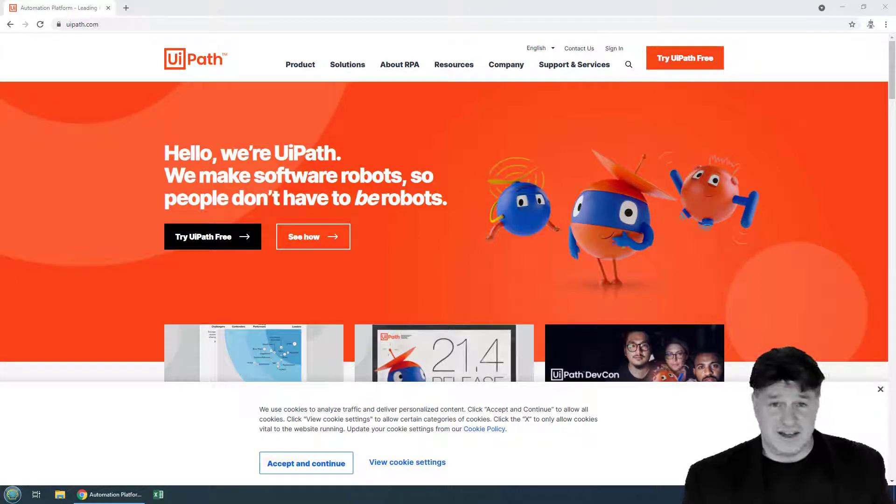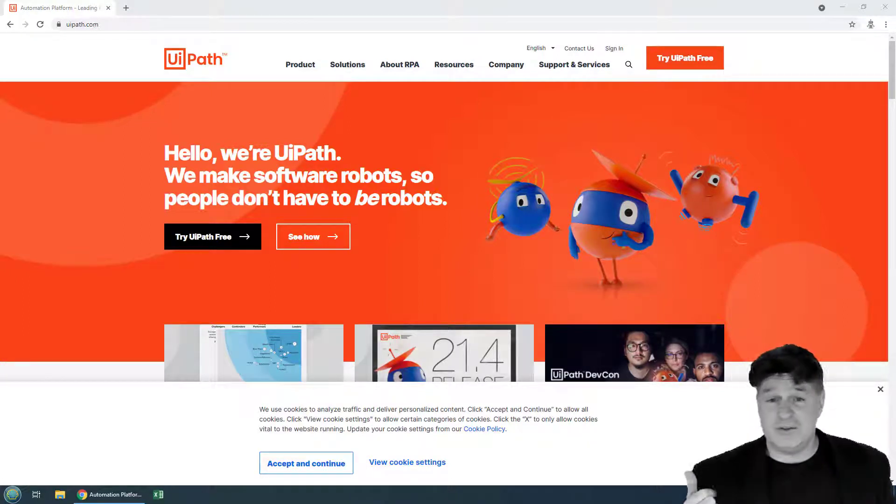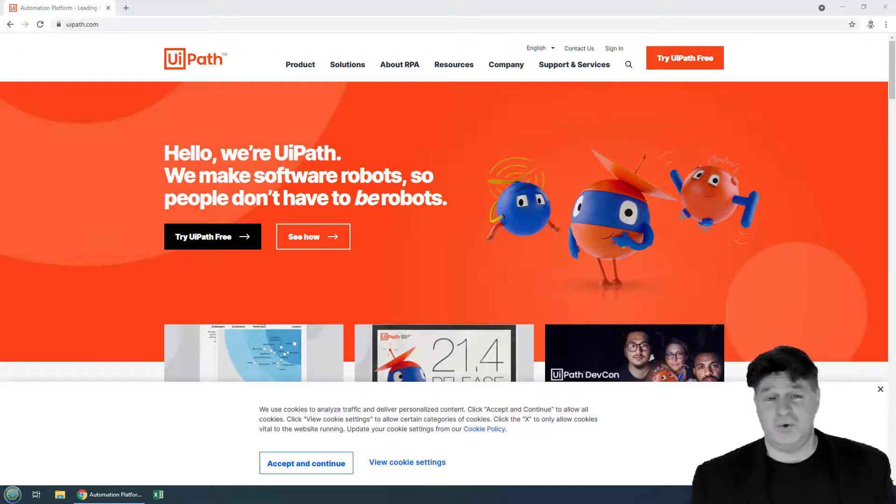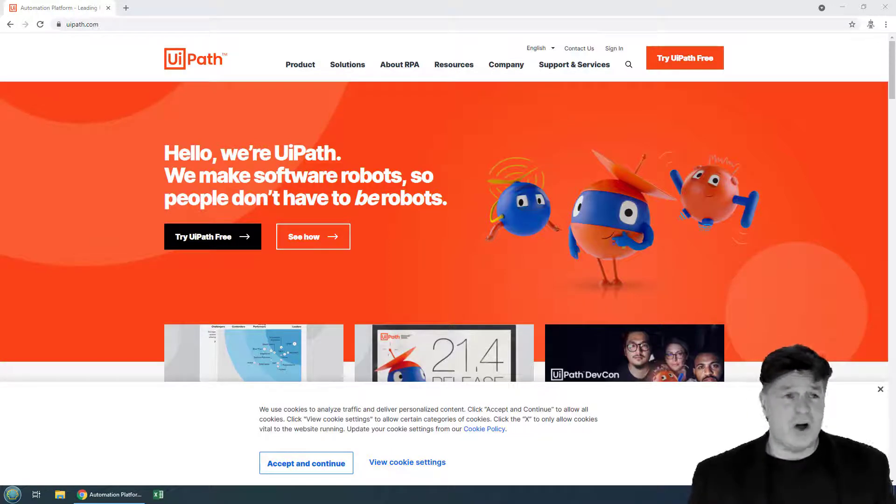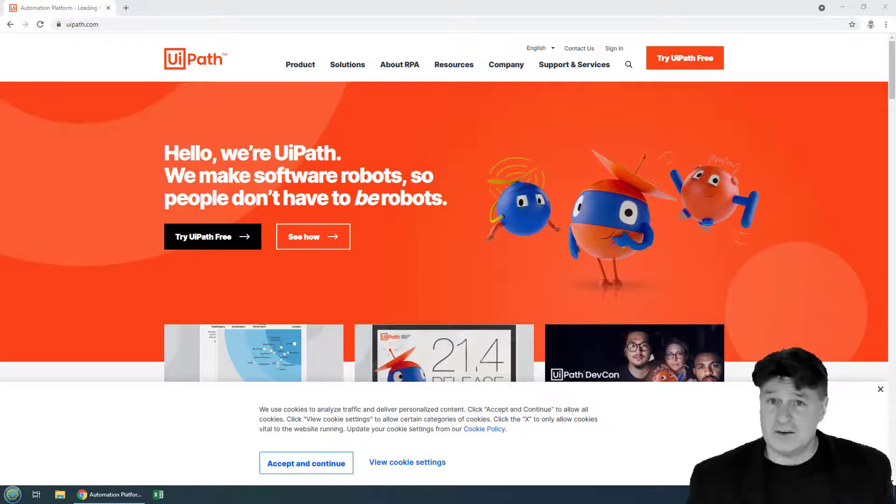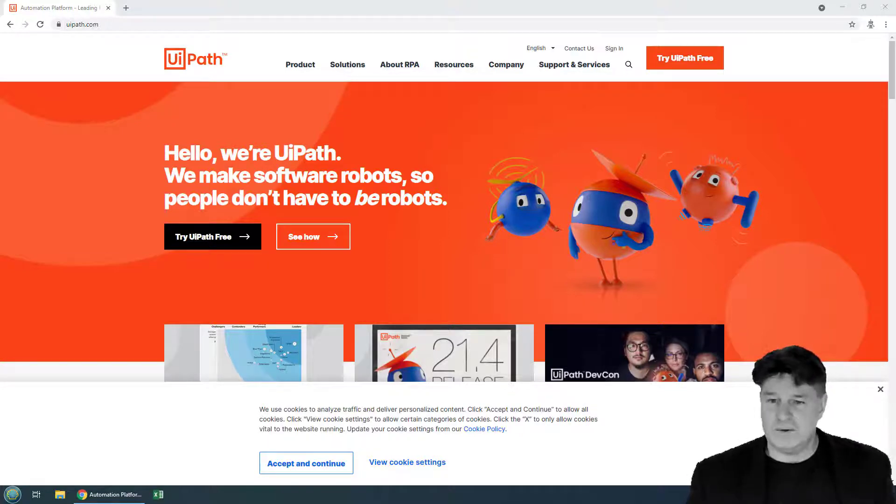So how do you download UiPath Studio and how do you install UiPath Studio? Those are two of the questions you're going to have to answer if you want to get UiPath certified and learn how to do RPA with UiPath.